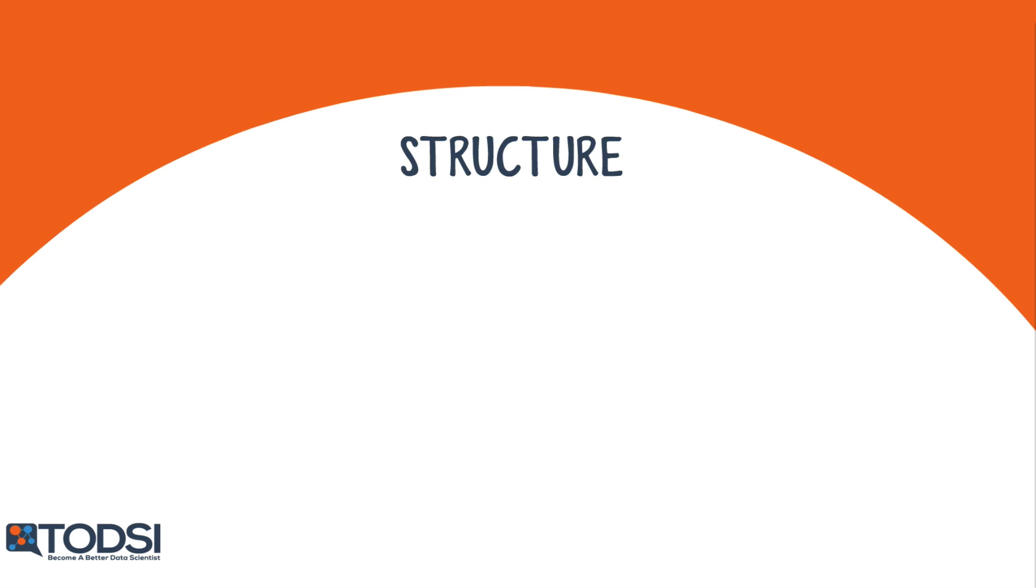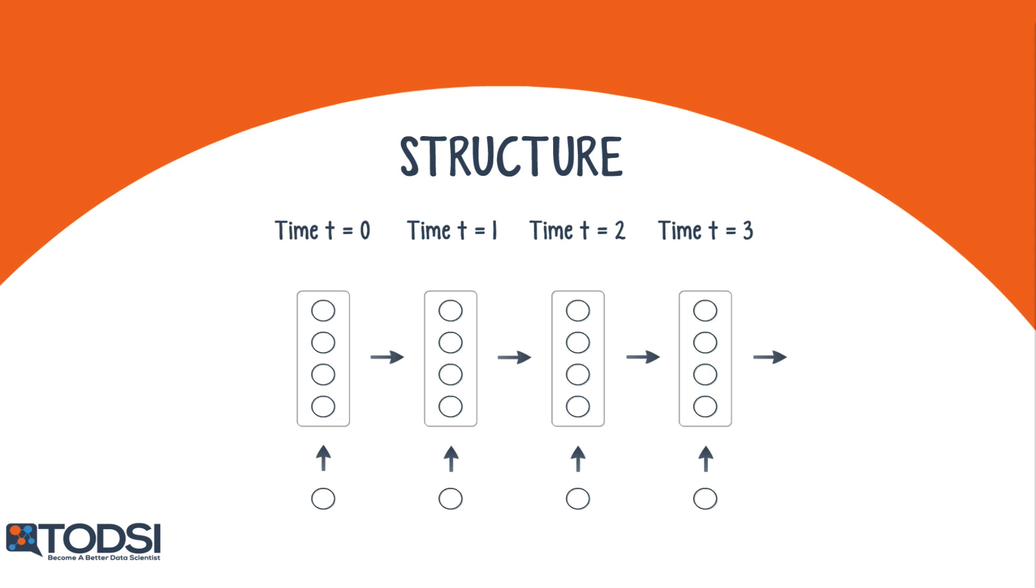In a recurrent net, the output of a layer is added to the next input and fed back into the same layer, which is typically the only layer in the entire network. You can think of this process as a passage through time.